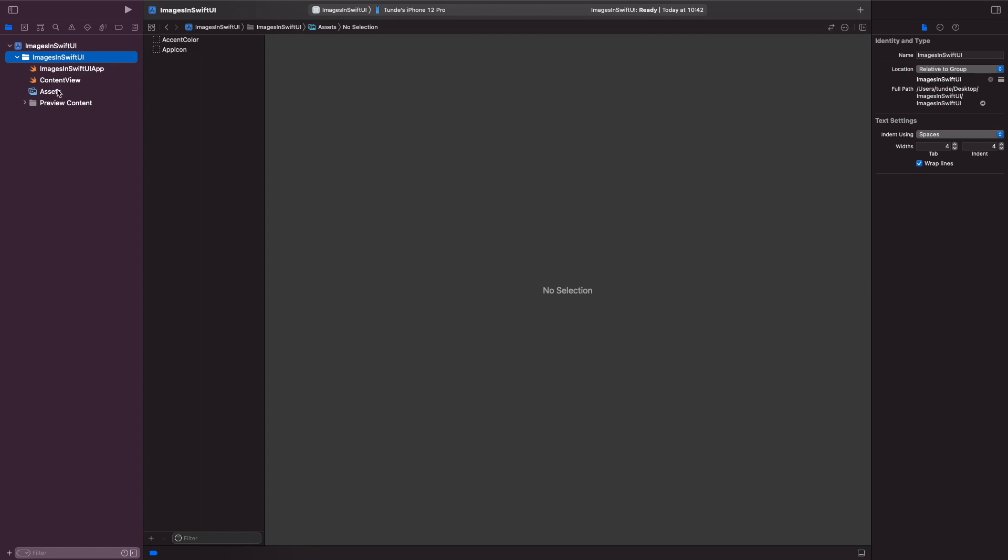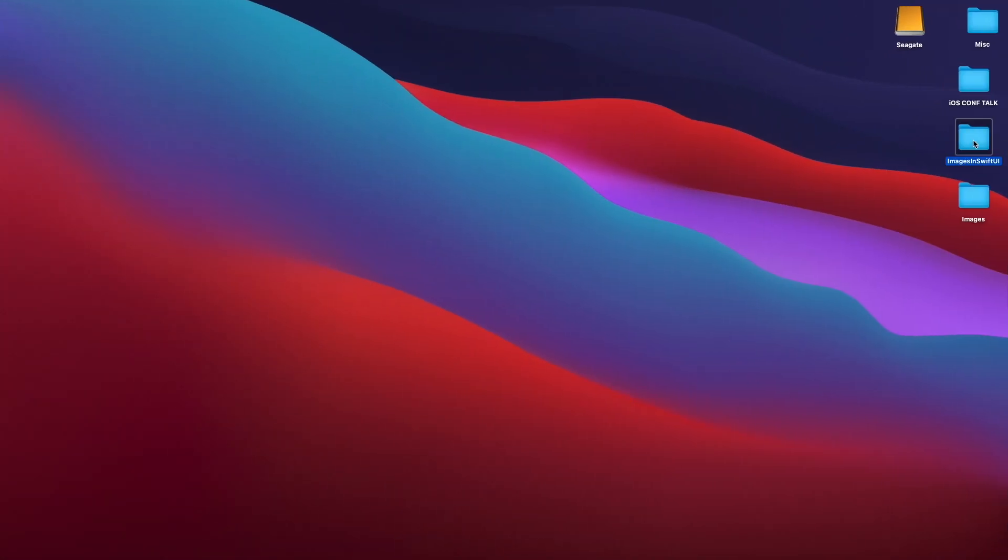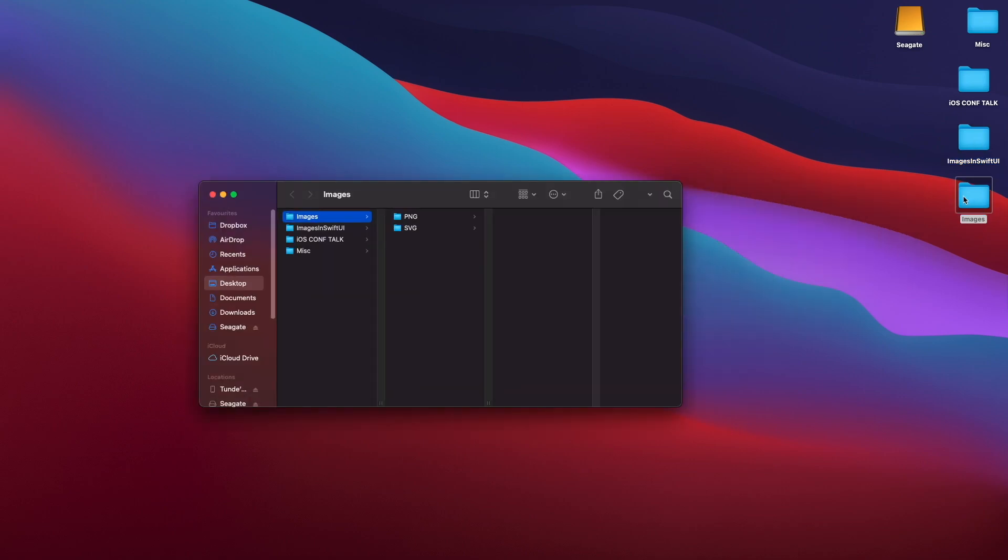So when you're actually working with images in Xcode, it actually supports four formats: PNGs, JPEGs, SVGs, and you can also use PDFs as well. But what we're going to be working with is this set of images that I've just created here. So let us open up this folder.